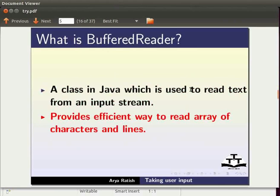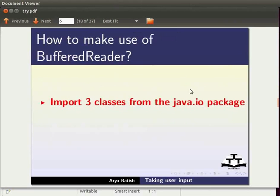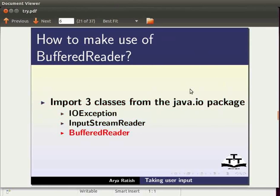To make use of buffered reader, we need to import three classes from the java.io package. These three classes are ioException, InputStreamReader and BufferedReader. We will learn about packages and how to import classes in the coming tutorials.